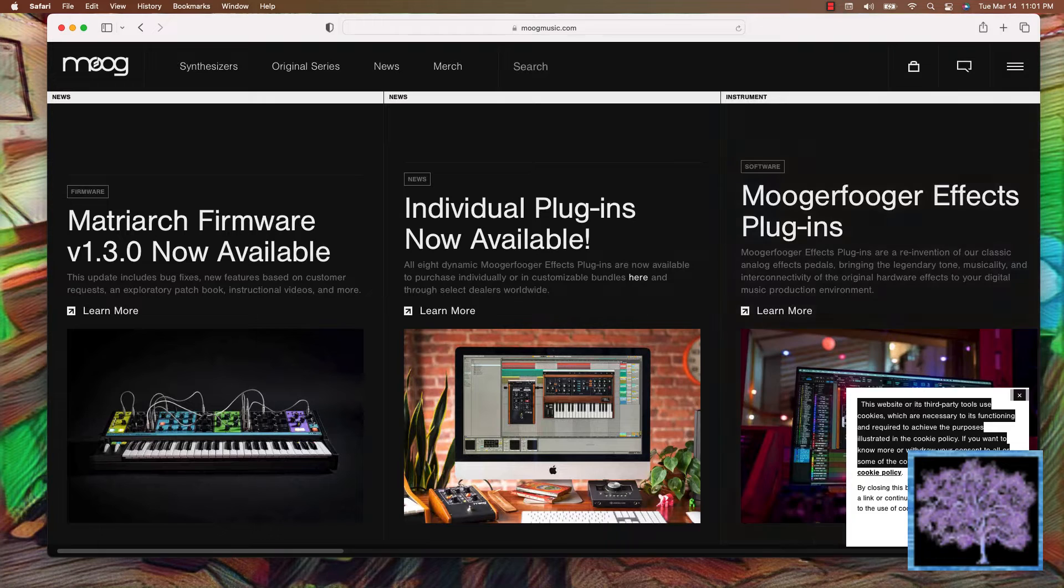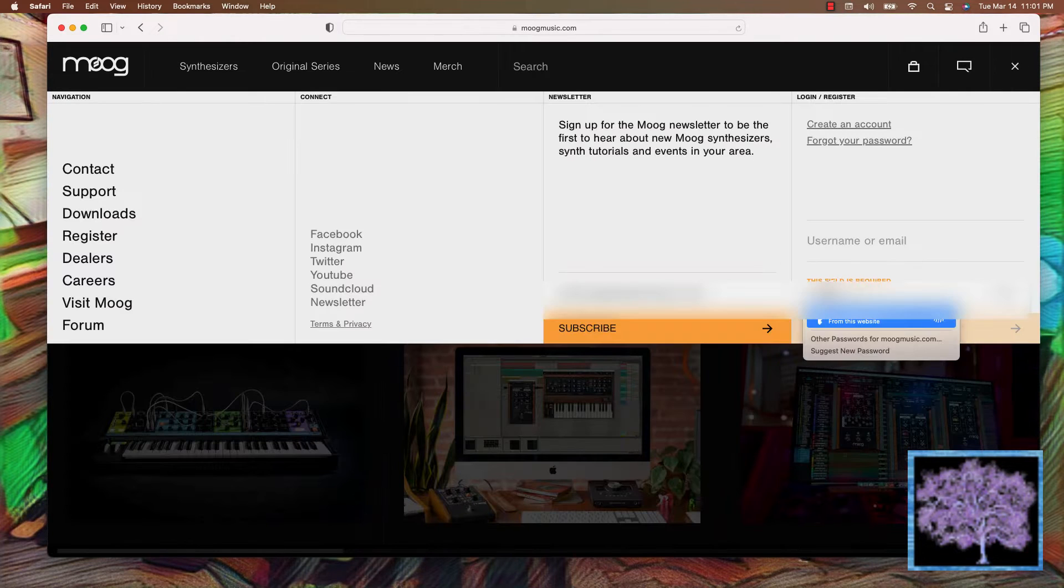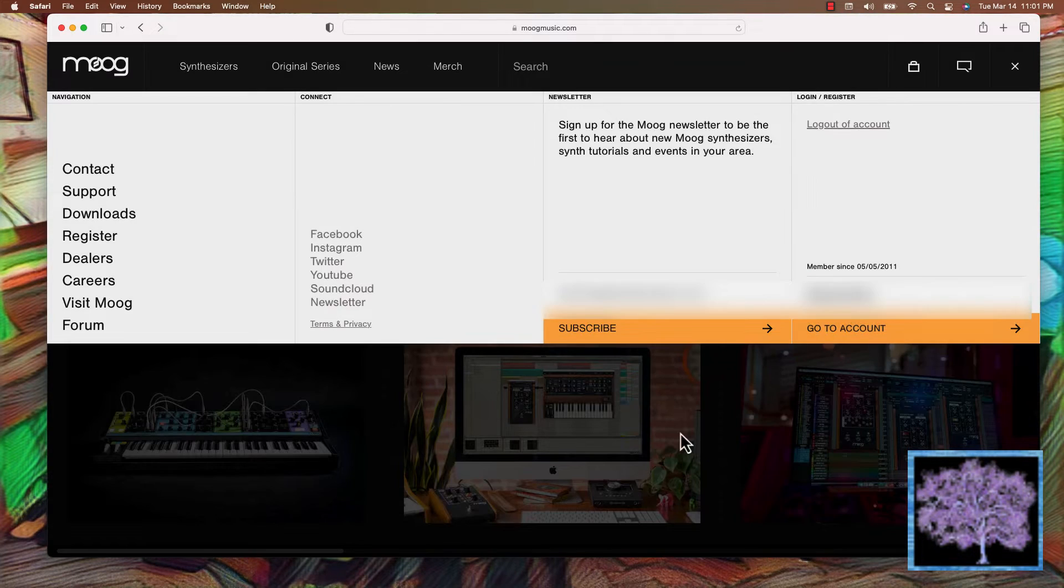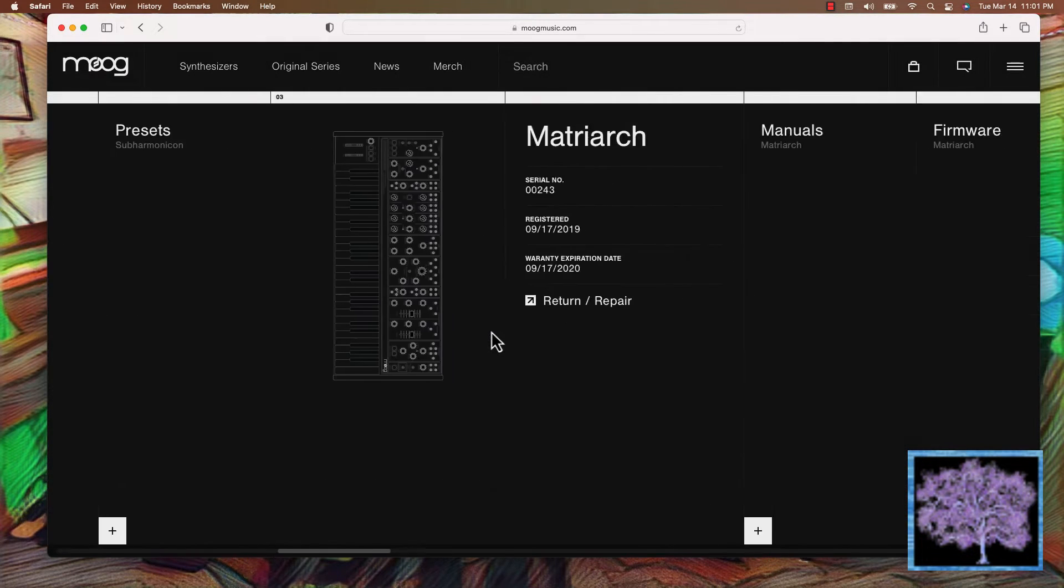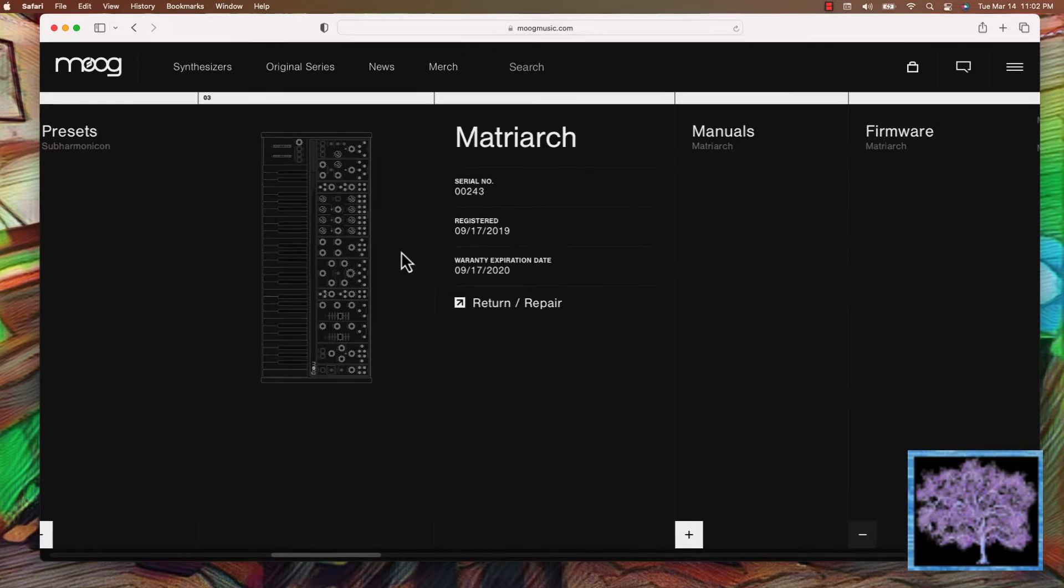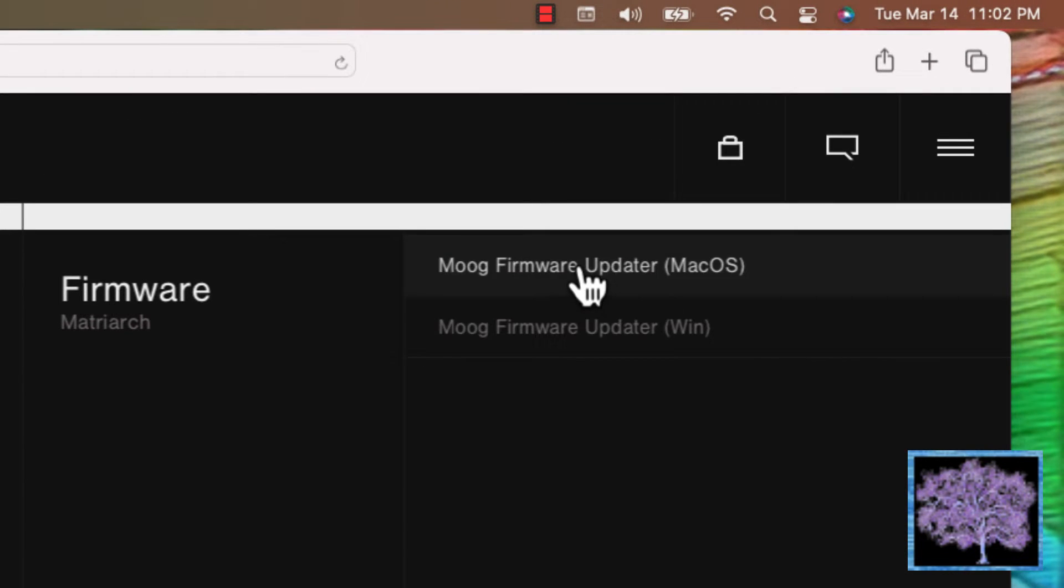The first step is to go to MoogMusic.com, log into your account, and go to the Matriarch page. Go under Firmware and select the app that corresponds with your operating system, either the Mac OS or Windows.